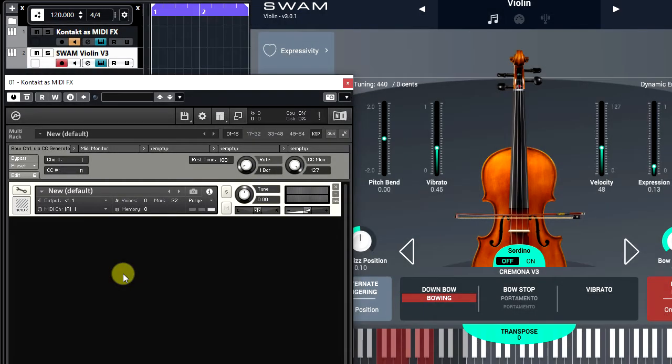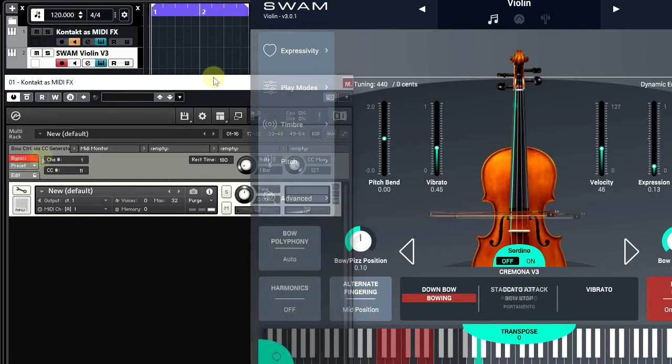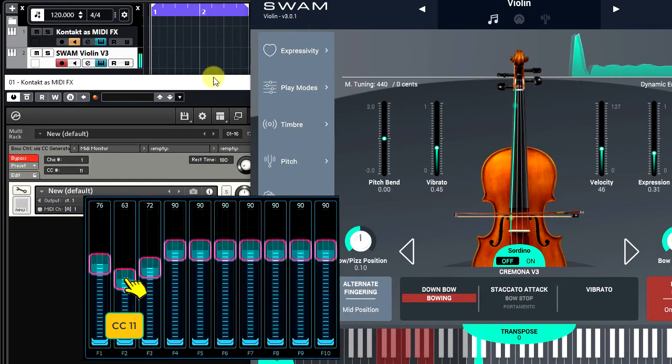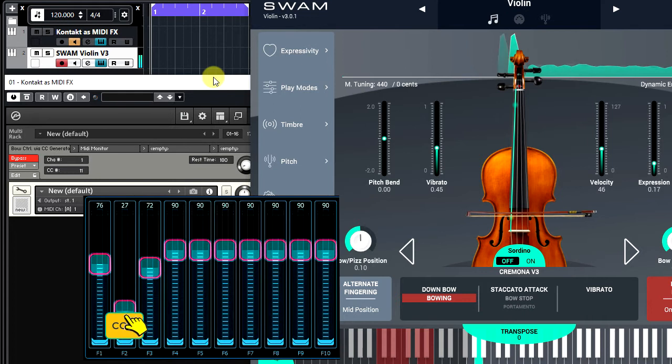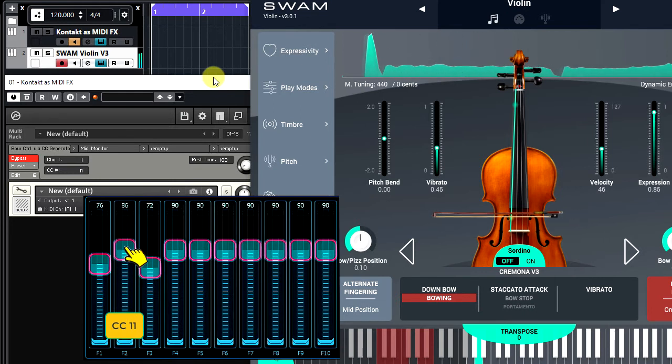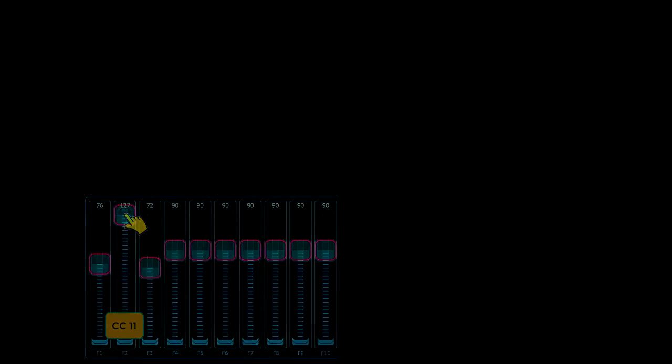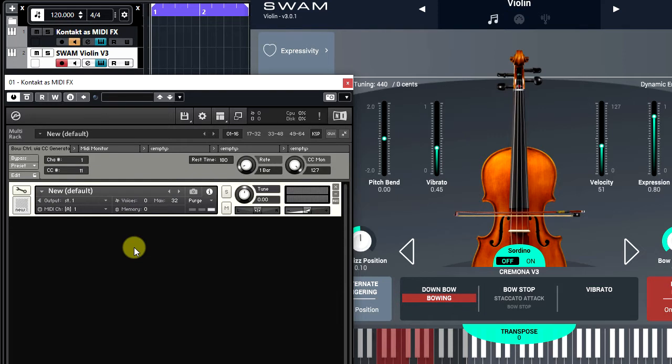Let me demonstrate that. As you see, I have to move the MIDI controller fader down to perform a down bow or to move the fader up to perform an up bow.